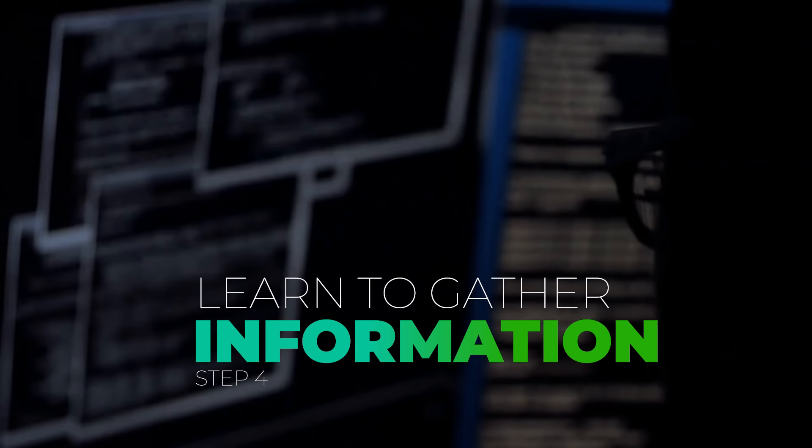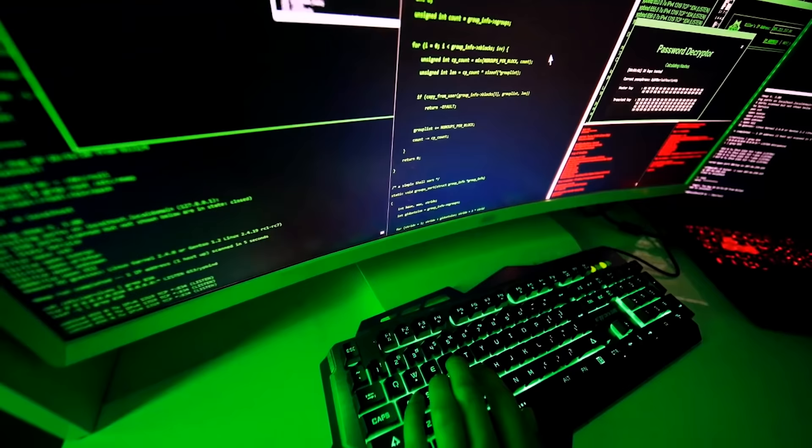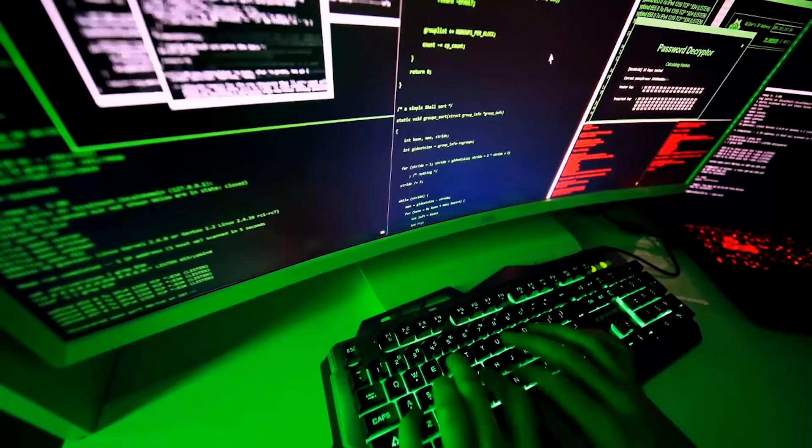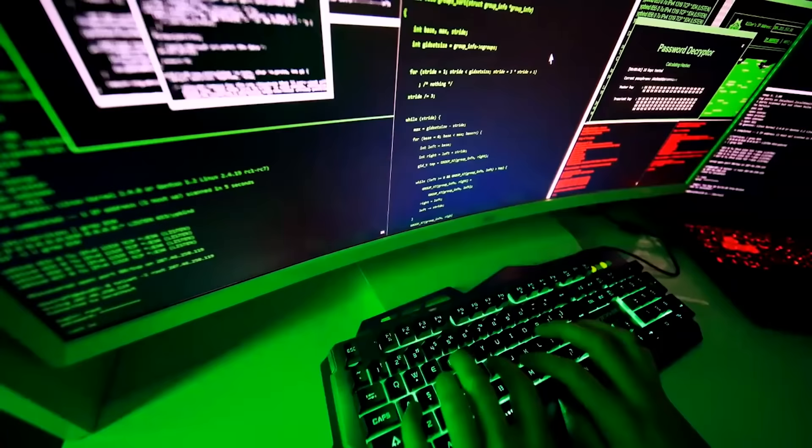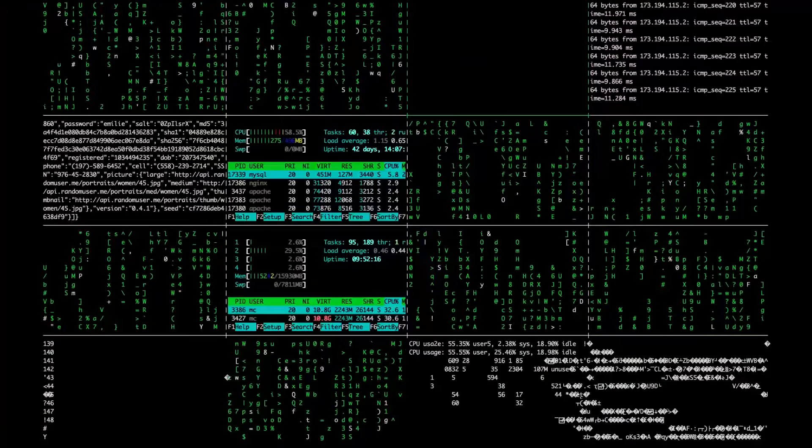The fourth step is to learn how to scan and gather valuable information. A hacker without information, or who doesn't know how to gather information, is like an empty gun — literally useless. As a hacker, you should be able to scan and gather information on networks, websites, systems and more, so as to know how to get in or out. You can use tools like Nmap, Unicorn Scan, Whois, Dig, and other tools to scan and gather information.